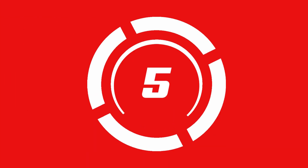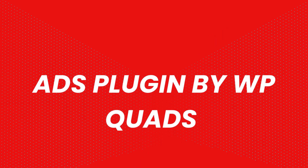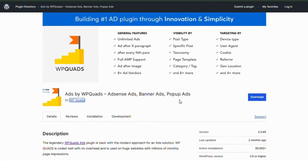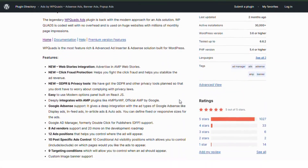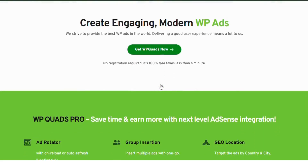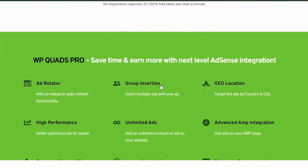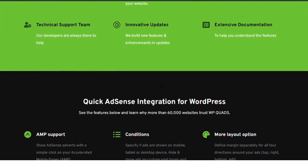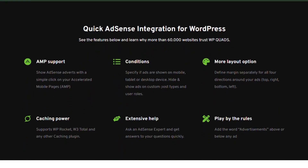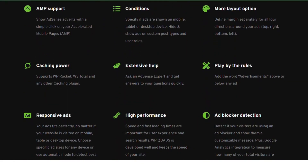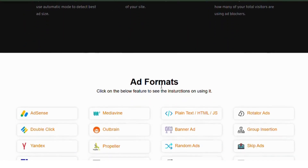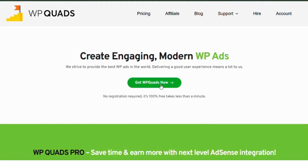Number five: Ads Plugin by WP Quads. This plugin is optimized for AdSense but works well with other ad networks too. It offers a clean interface with options for placing ads in multiple locations, as well as mobile-friendly placements, which is essential for today's users.